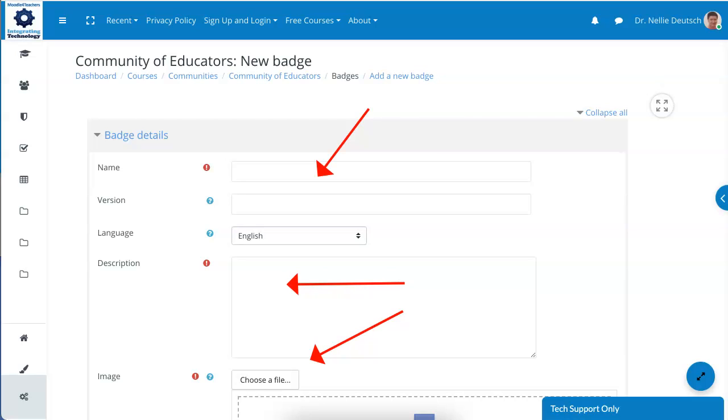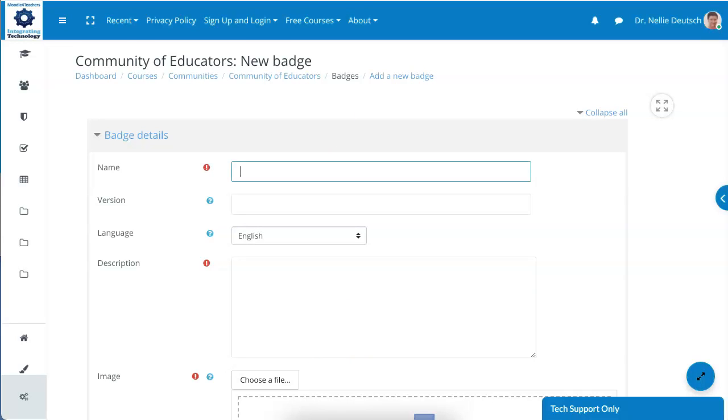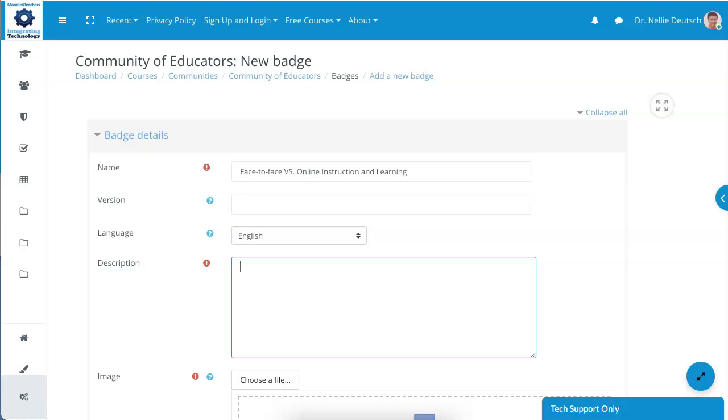I create my badges on Canva, which is completely free, and I've been using it for years. So the name of the badge is Face-to-Face Versus Online Instruction and Learning. This is a discussion, and it's required.